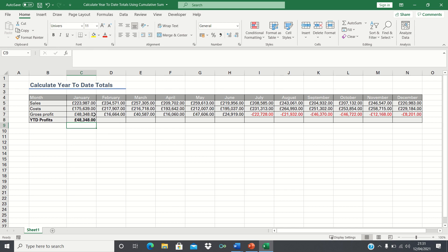Now before we drag this formula across we're going to add absolute references to the first part of the range to ensure that this remains static as we drag it across.